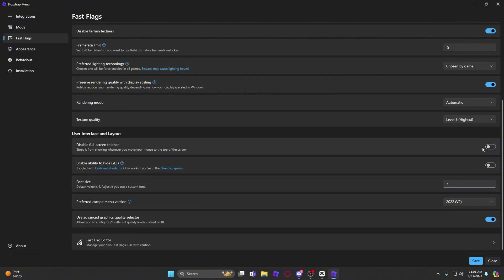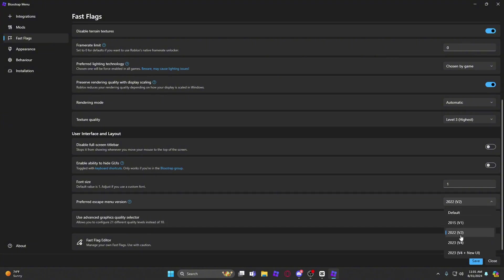Disable full screen title bar, and then all of these off. I have my font size as one and my menu version as the 2022 V2, and then you put the use advanced graphics quality selector on as well.